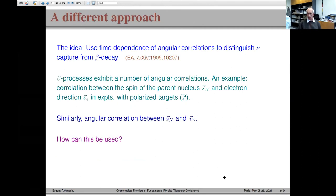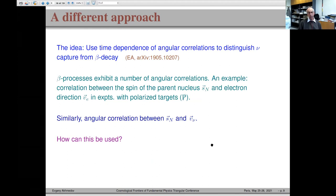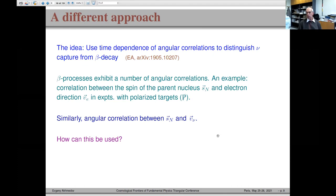What I'm going to discuss now is a different idea: instead of using spectral properties of produced electrons to discriminate neutrino capture from beta decay, use angular correlations — a typical property of beta decay processes.